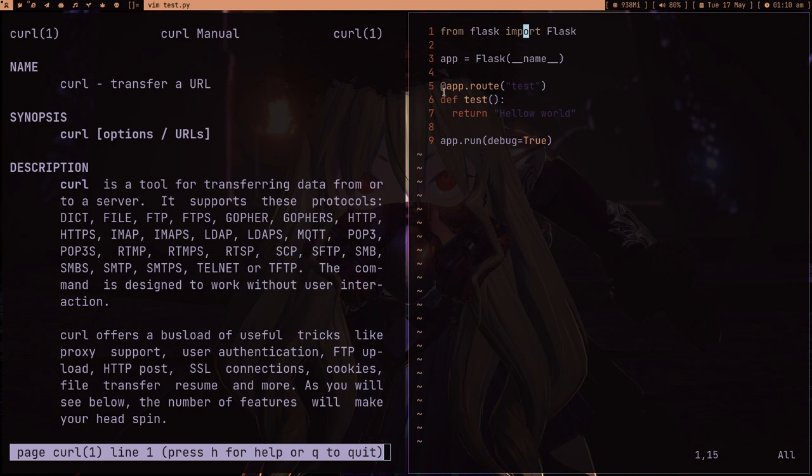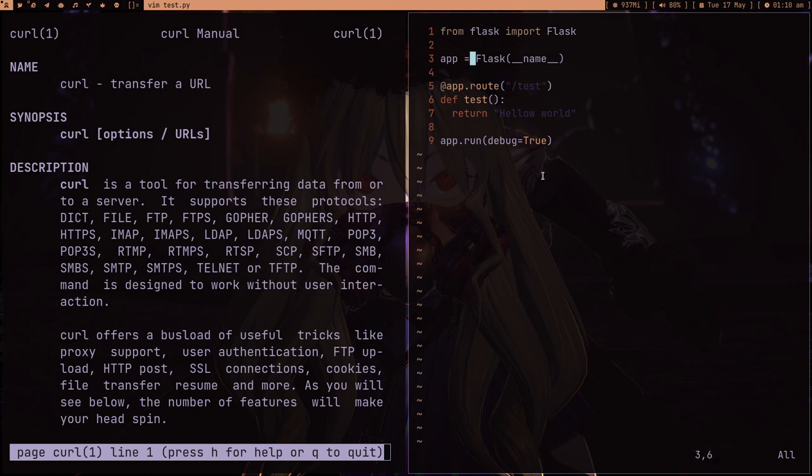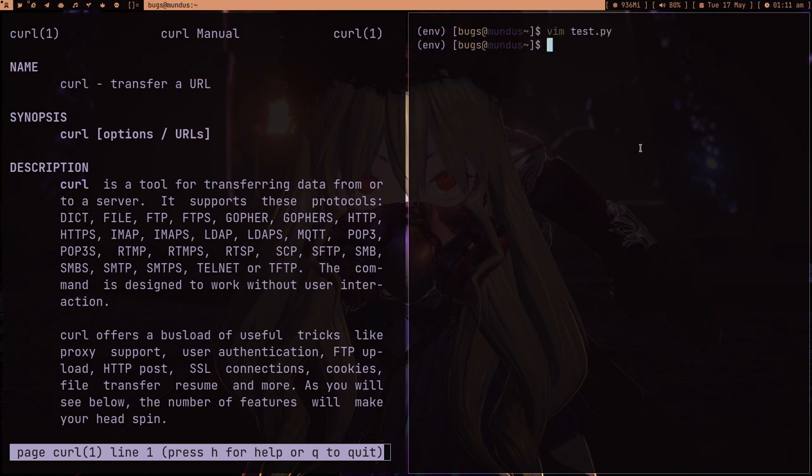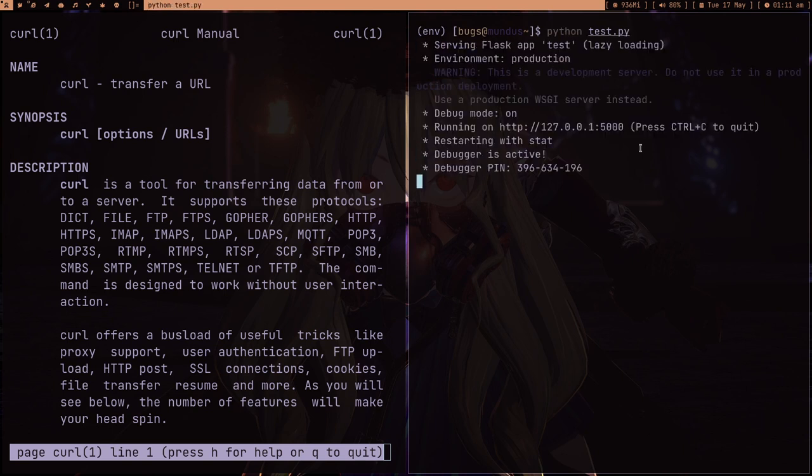App dot run, debug equals true. This is nine lines of code. This is the function we're going to run. To run this function, we have to make a slash test request, like an HTTP request. We have to make a GET request because the methods we're giving is just GET currently. If we want to handle POST requests, we also have to add POST here. Let's save it, run it—python test.py—and as you can see, my server is started.